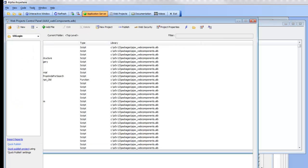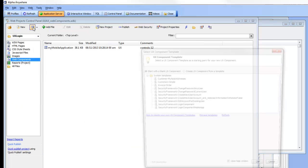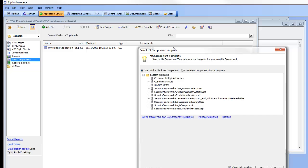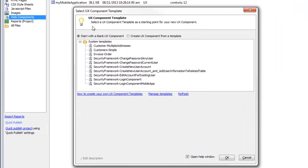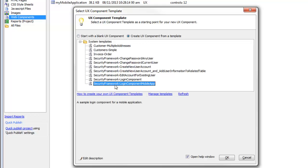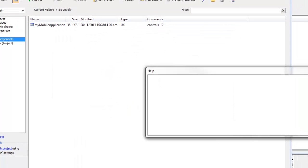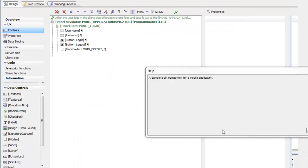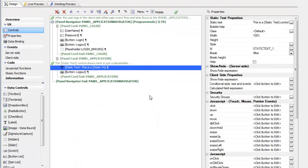We'll go back to the web control panel and say new UX component, and this time I'm going to choose a component from the predefined templates. What I want is a security framework login component for a mobile application. So I'll go ahead and click OK and then close that down.